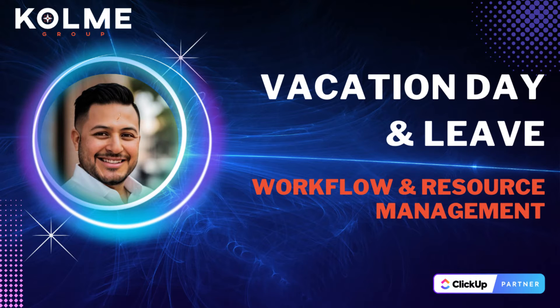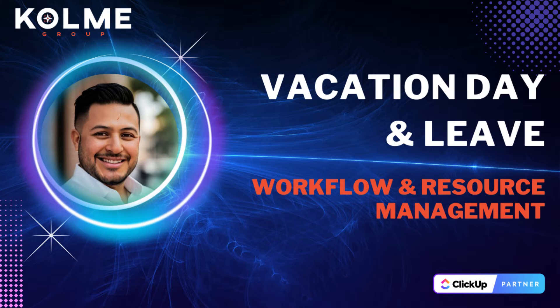Hi everyone, I am Alex Parasa and I am a ClickUp consultant at CallMe Group. Did you know you can create and maintain a vacation day tracker in ClickUp to manage your employees out-of-office days?